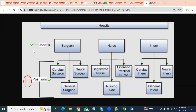The next question is related to jobs and positions. When working with jobs, we assign jobs to a reference data set, and then the reference data set to the business unit. But positions are assigned directly to the business unit.